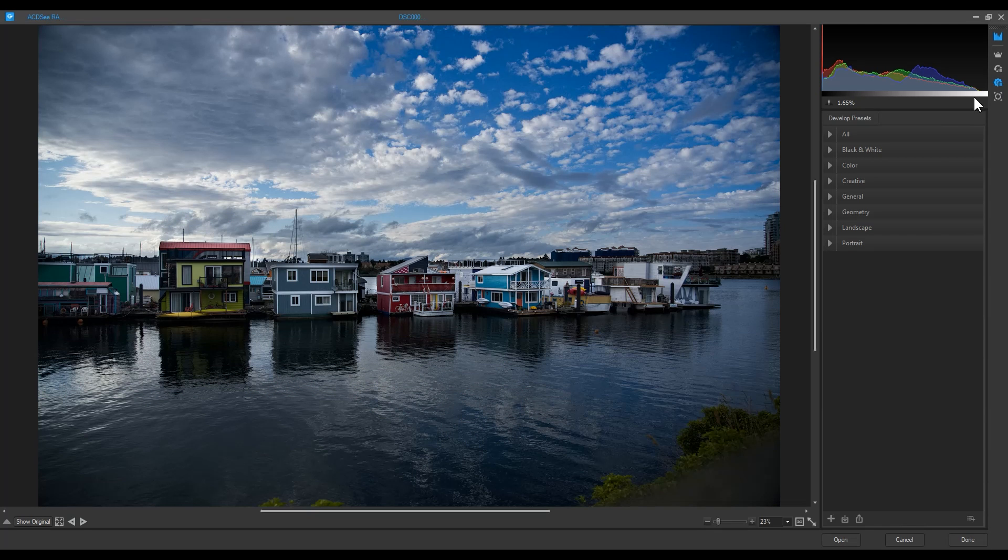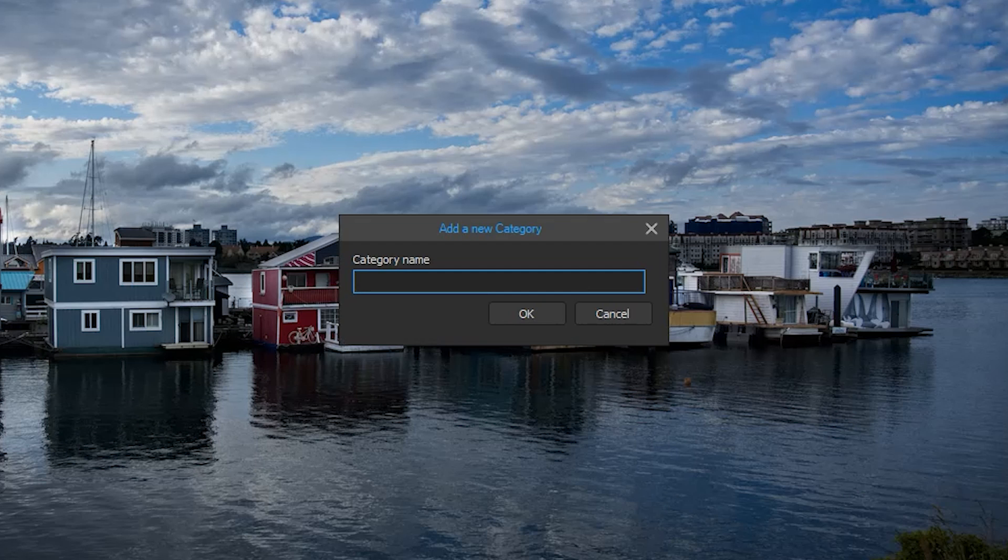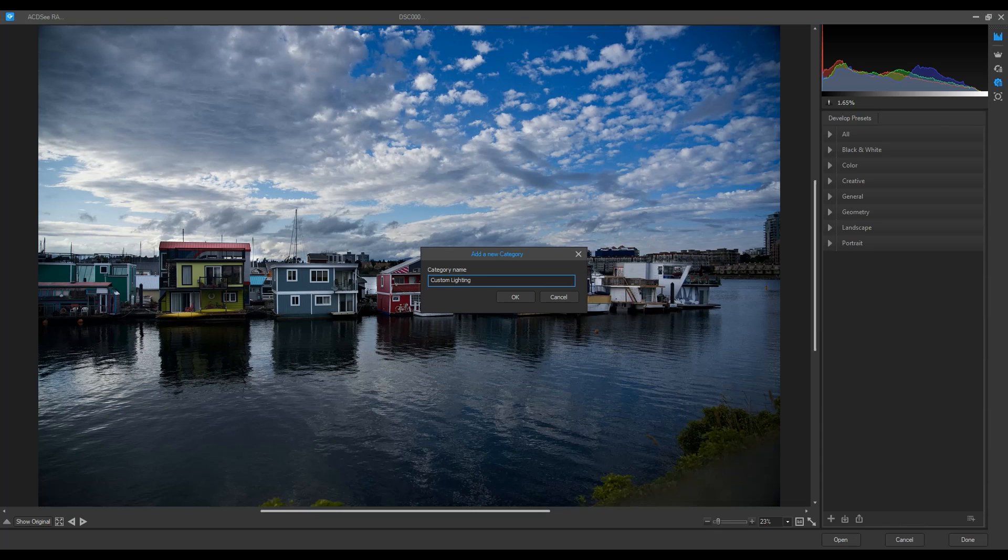Let's create a new preset category in which to place my preset. To do this, I'll click on the icon on the bottom right. I'll add a category called custom lighting.